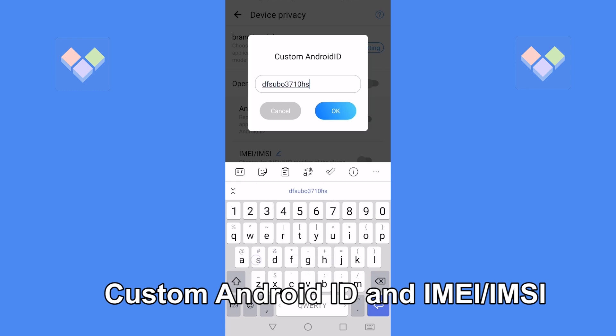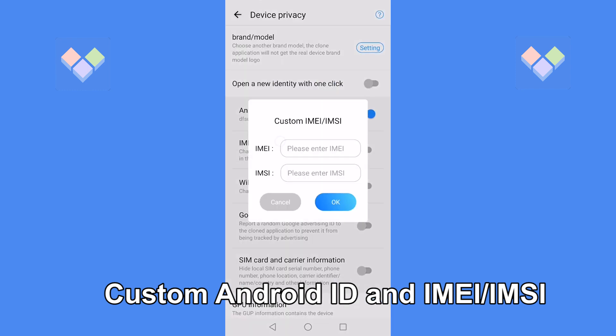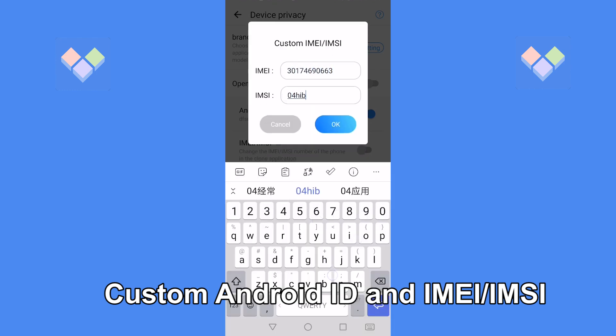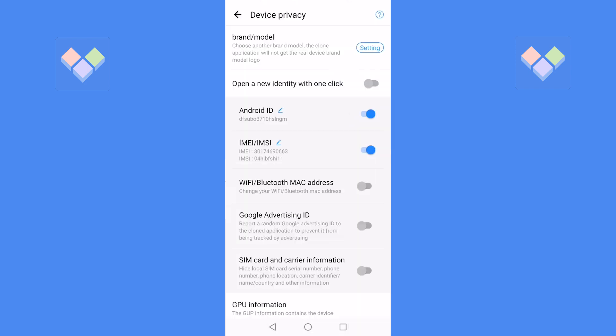Among them, the custom Android ID and IMEI/IMSI can only be set when creating a clone APK, and can be set according to your own needs.